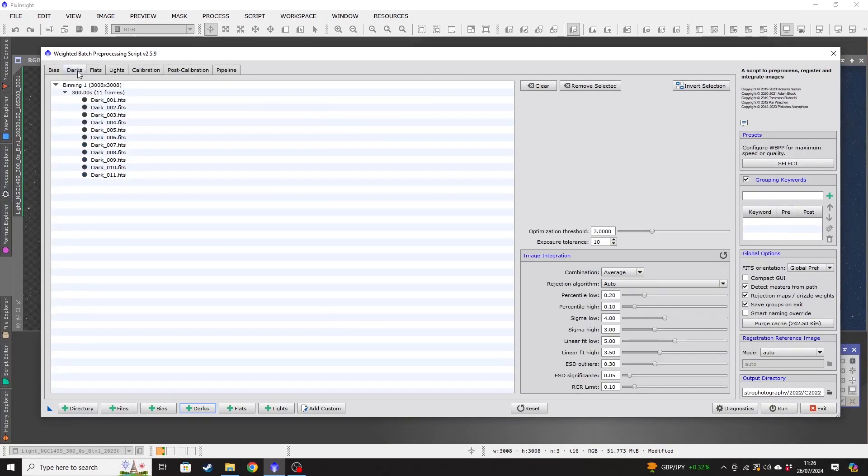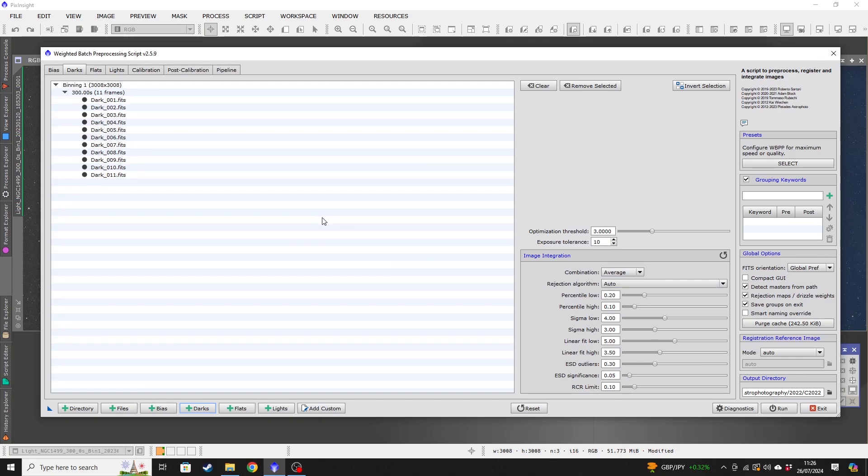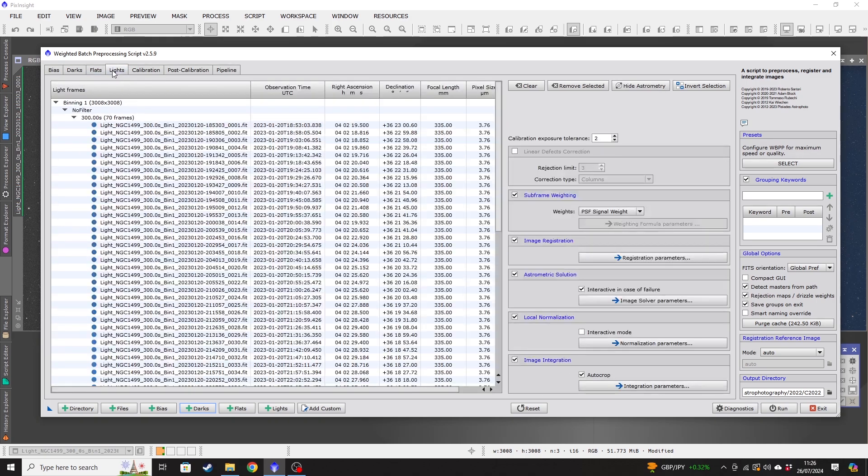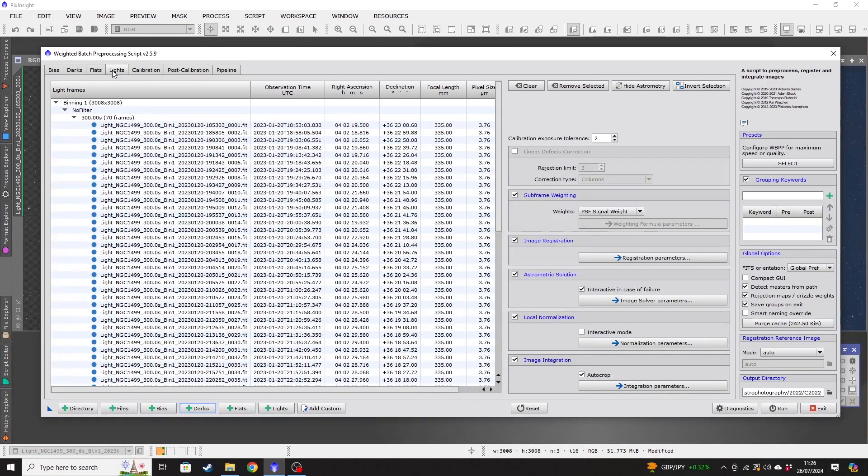For my calibration frames, I leave the image integration sections on the default settings for the simple reason that people that are far smarter than me have decided that these should be the default settings for all images. And I find that they work absolutely fine for all of my images. I've not changed any of those. So that's why I do that.